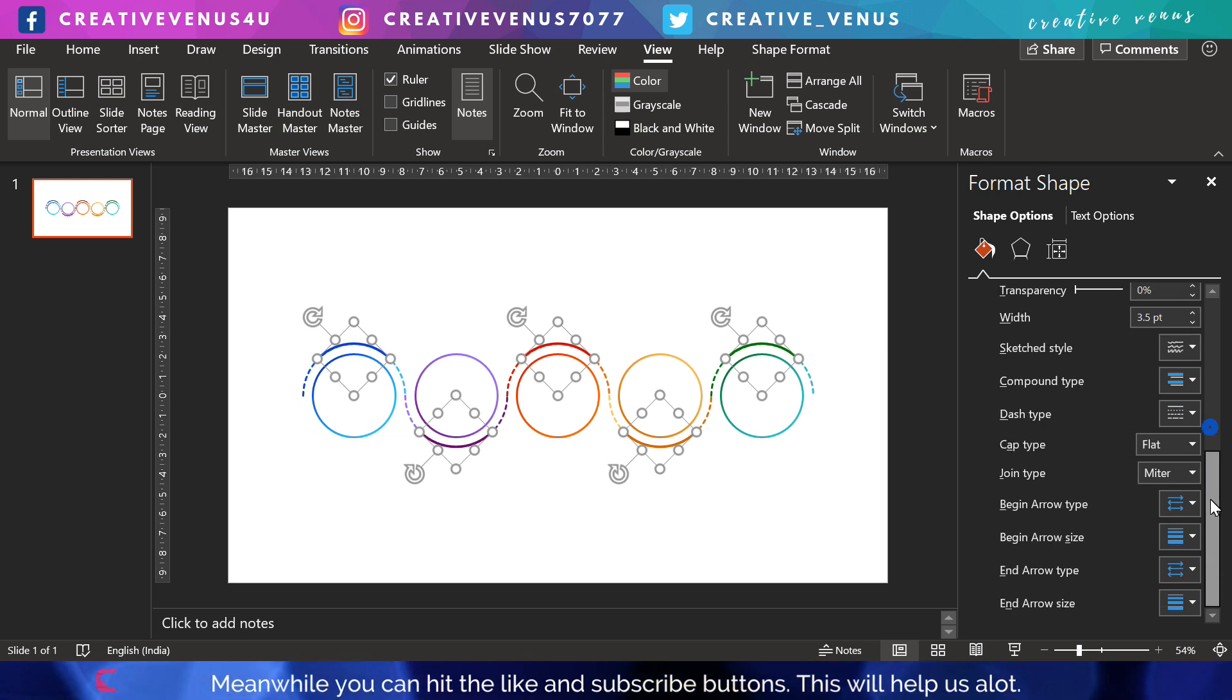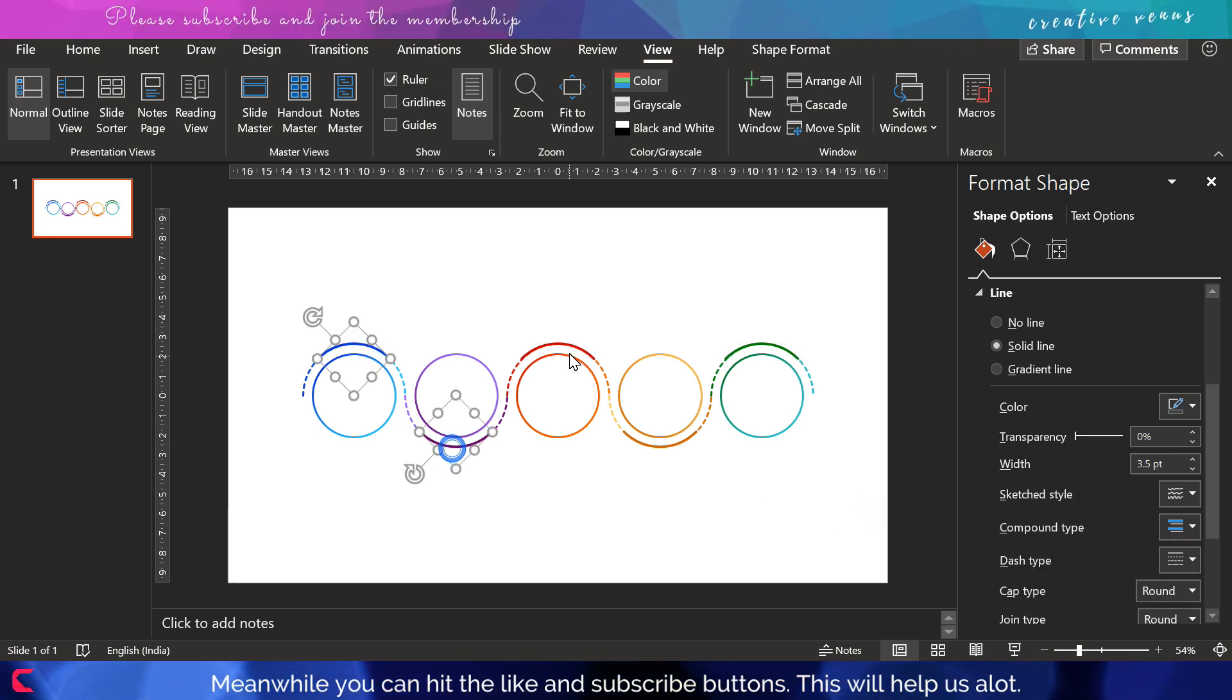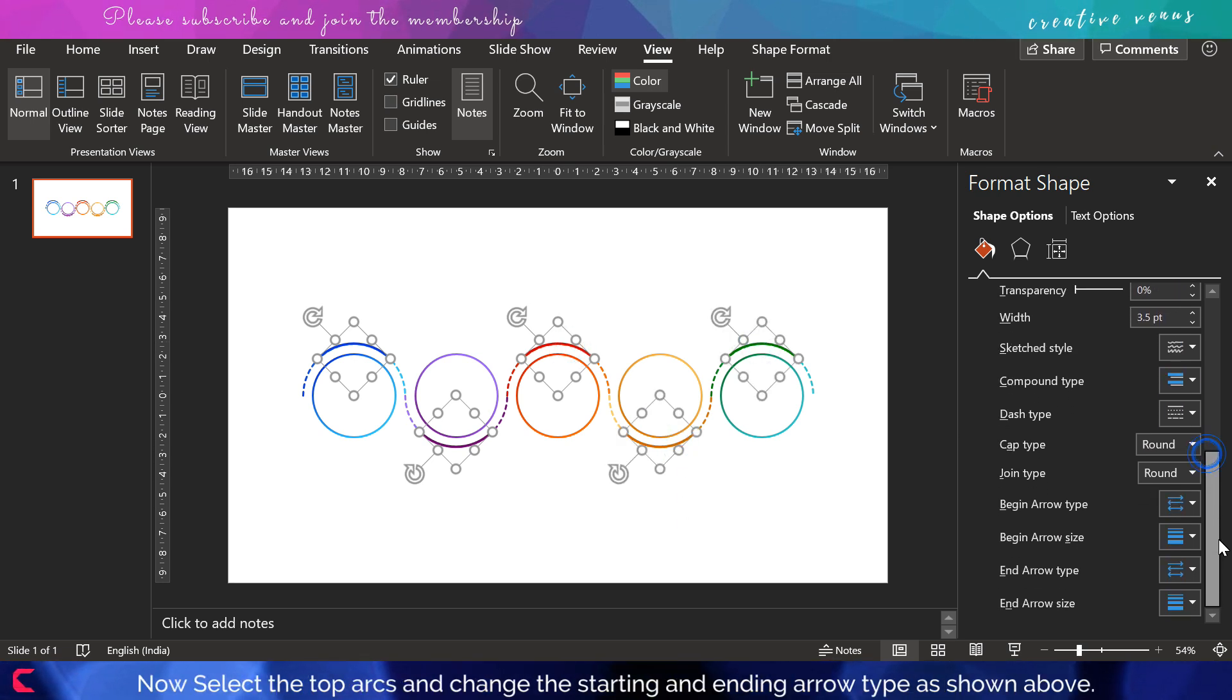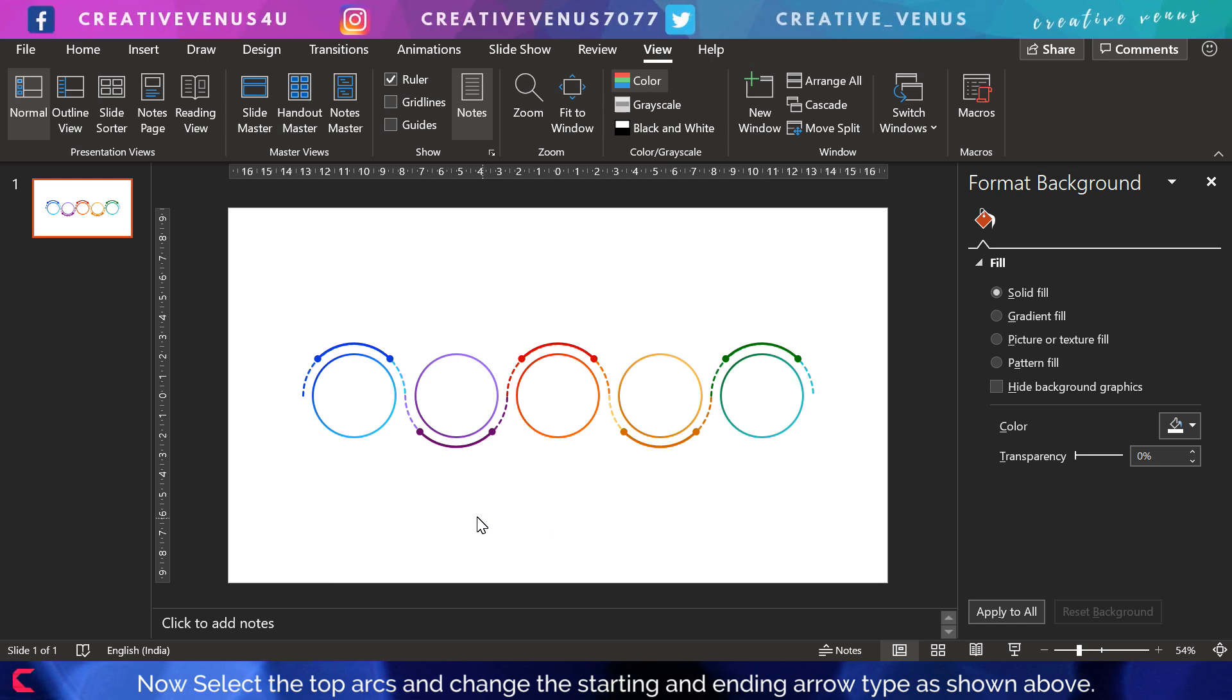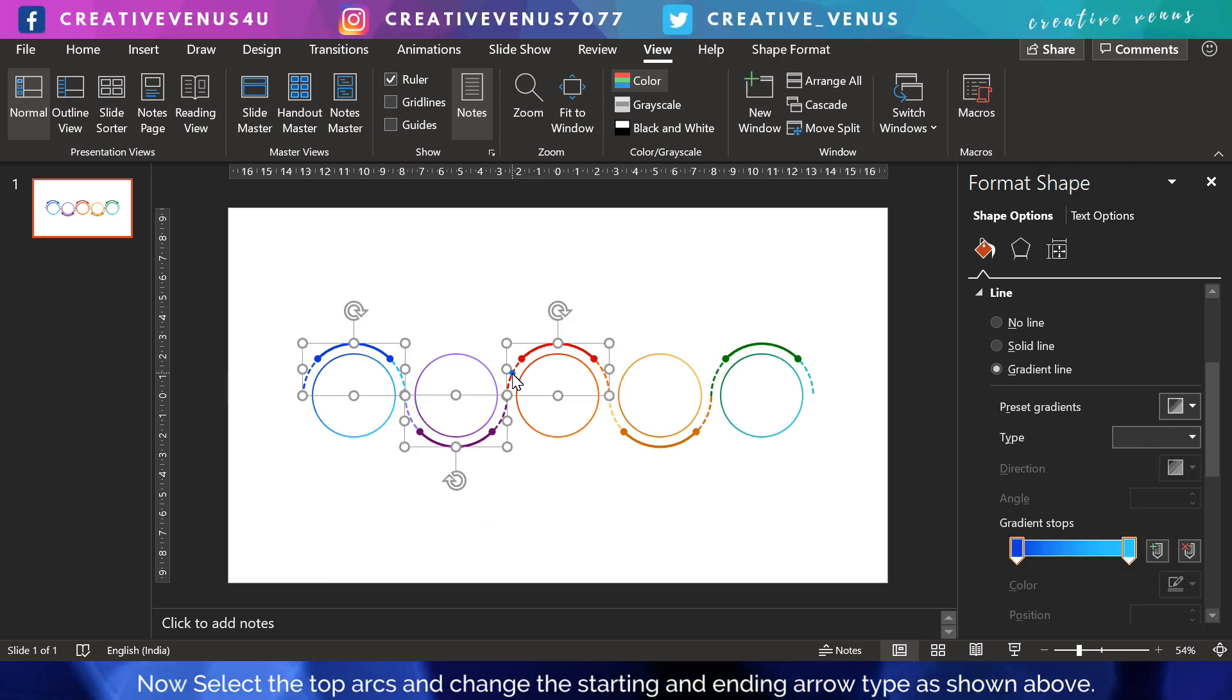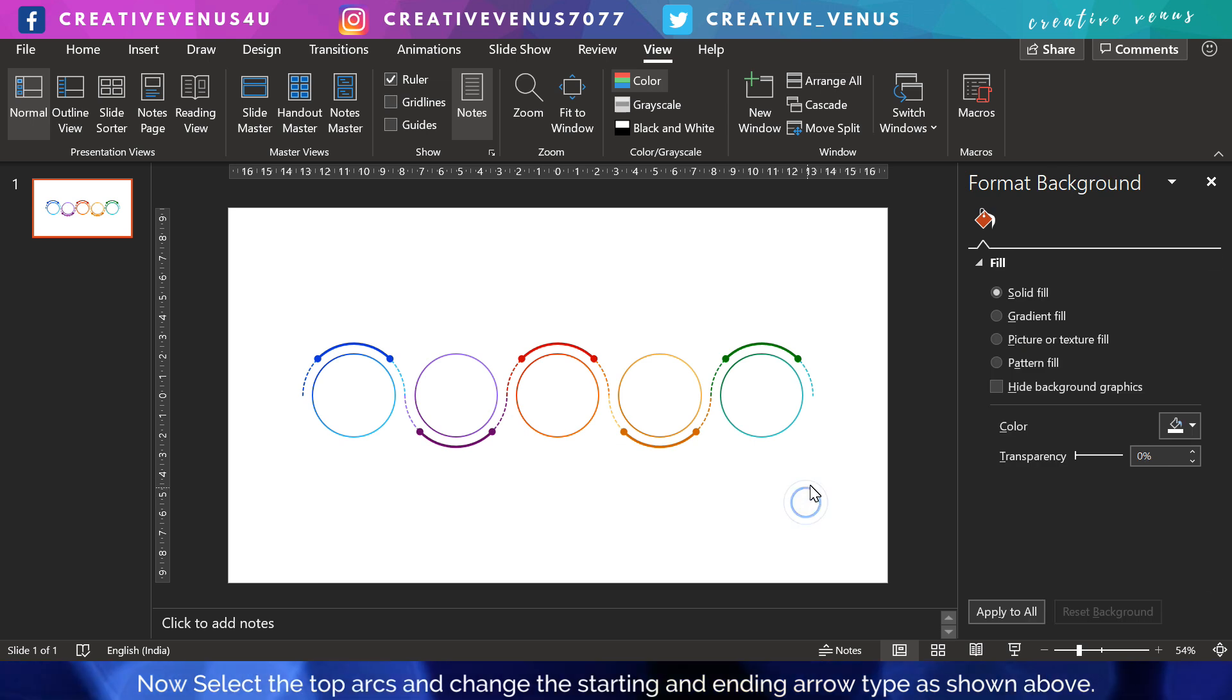I'll slightly reduce the width. Also, you can change the type of this stroke to round. Currently it's rectangular. It's called the joint type and cap type. You can also change the arrow type here. I've chosen the arrow type as circles, small dots. These look really nice.